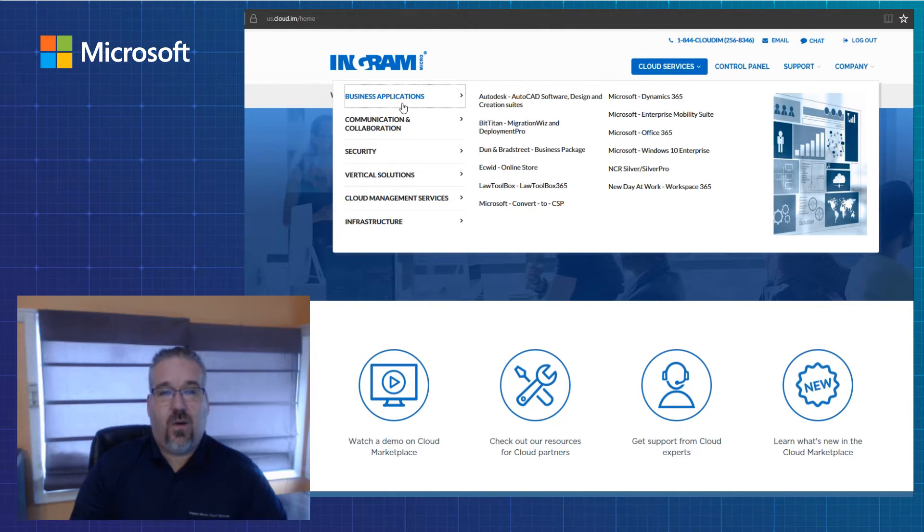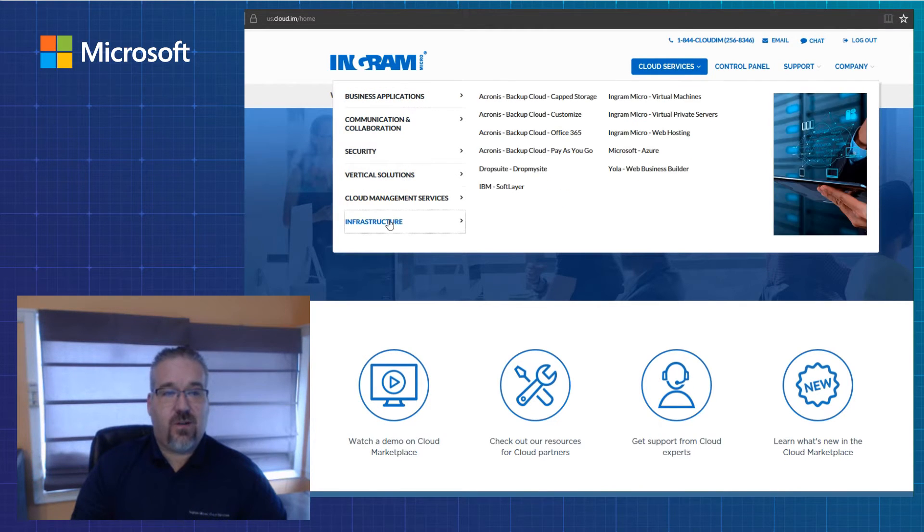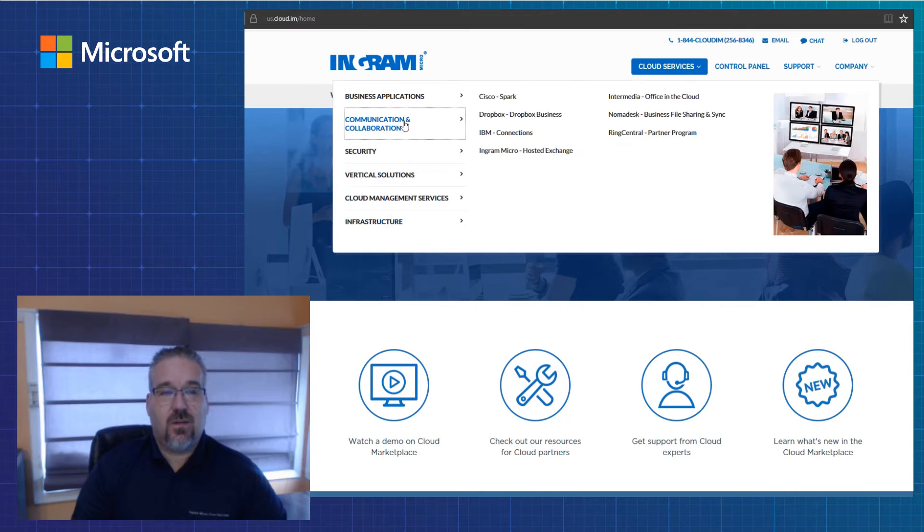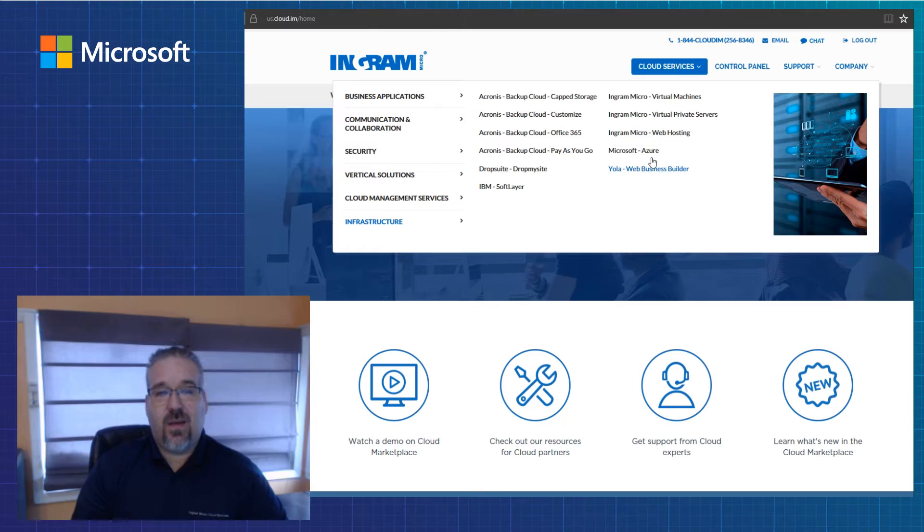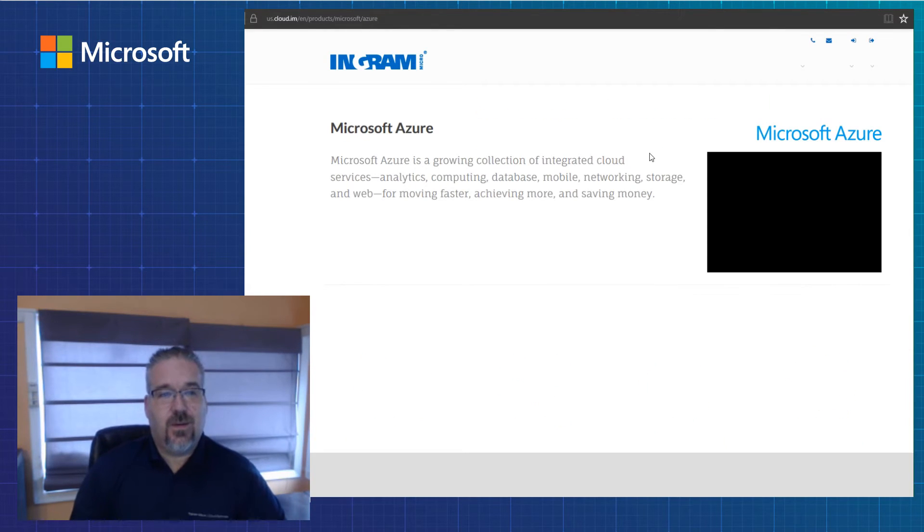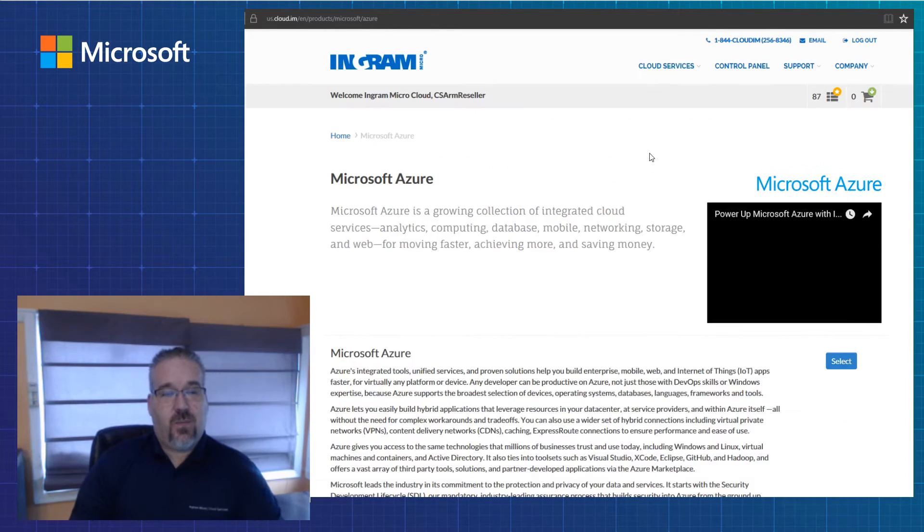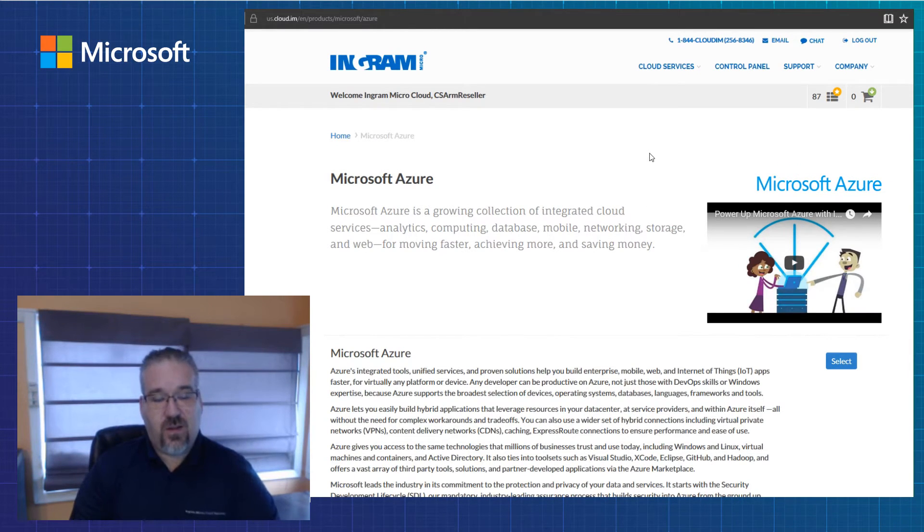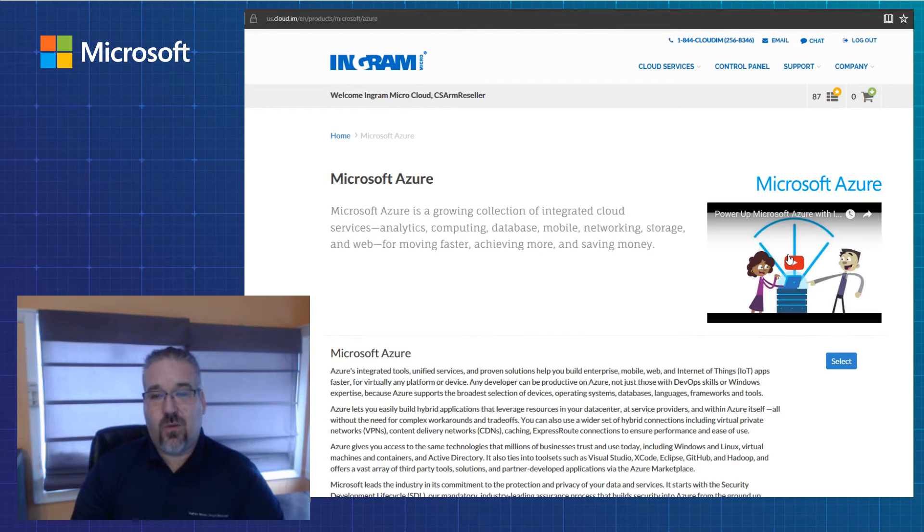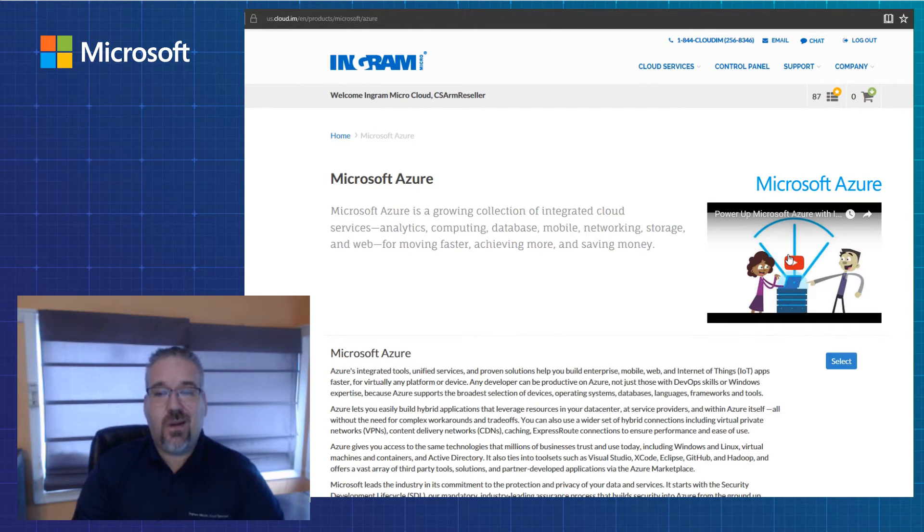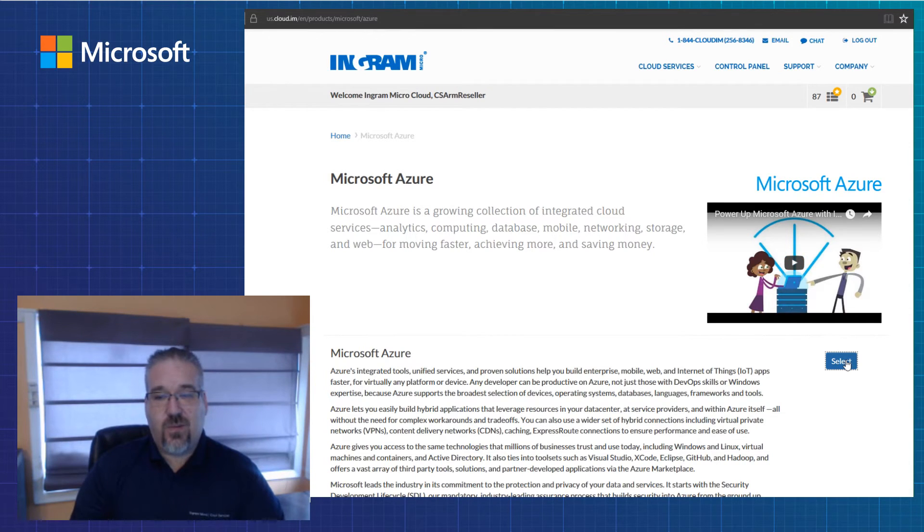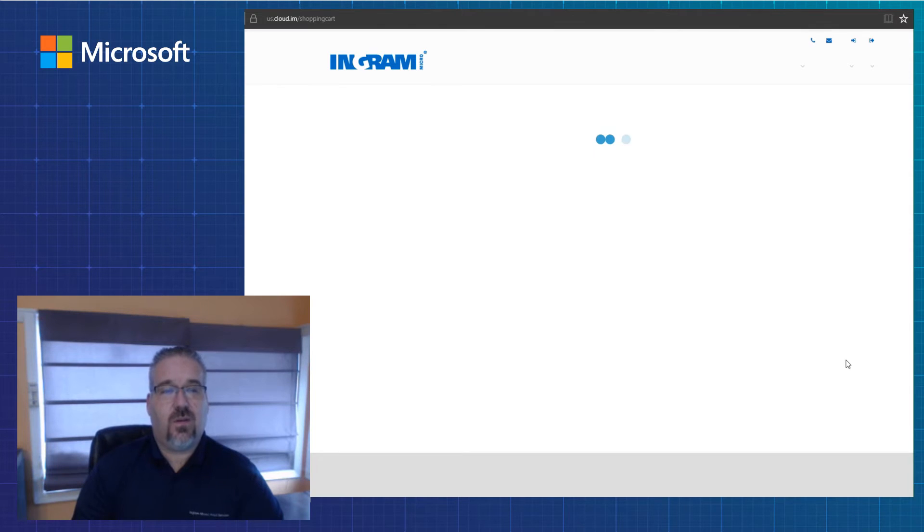As you look to the left side of our screen, we've got six different categories from business applications down through infrastructure. As I come across, you'll see Microsoft Azure, which we're going to focus on today. This page tells you information about Microsoft Azure, explains what it is and how it works, and gives you a cool little video if you want to watch it. It's about a minute, minute and a half long. But for today's presentation, I'm just going to select this service because that's what I like to purchase.